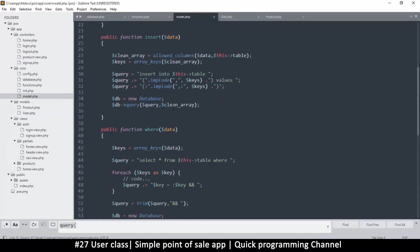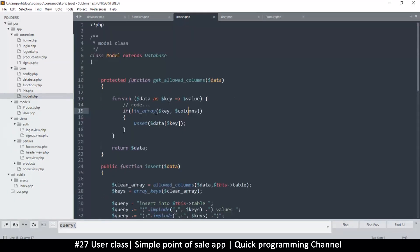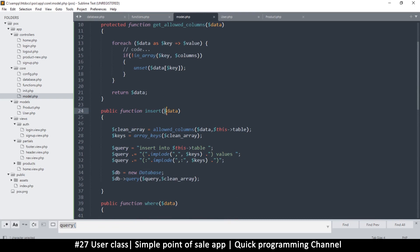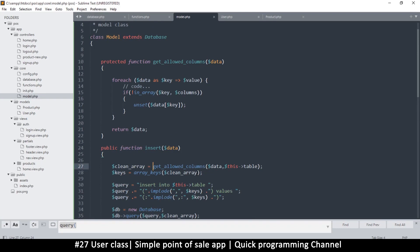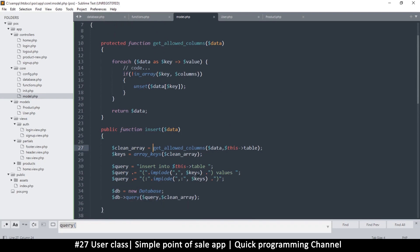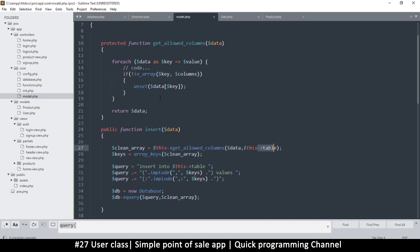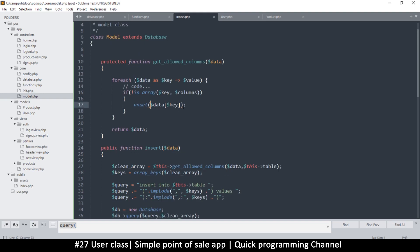In the insert function, where we want a clean array, we change allowed_columns to get_allowed_columns. The clean array will use get_allowed_columns, passing in data — but we also need to know which columns are allowed. Columns was part of that function, so we reference the allowed_columns protected variable.